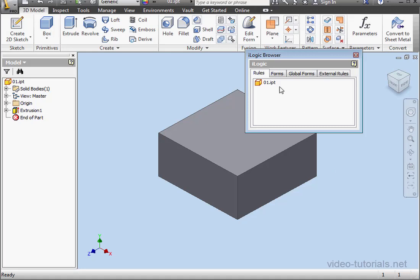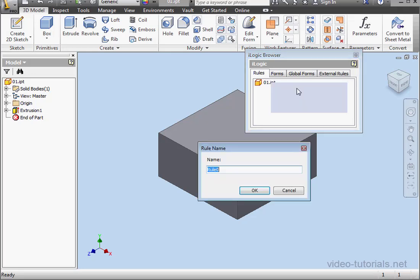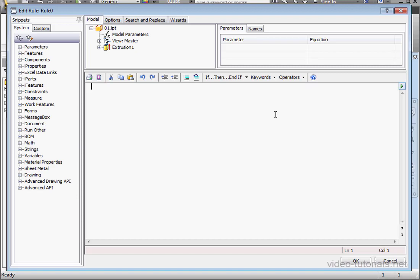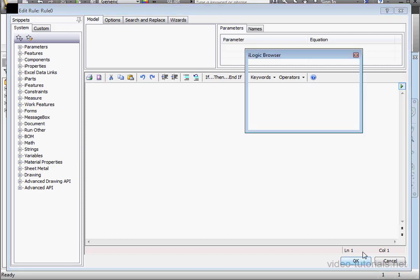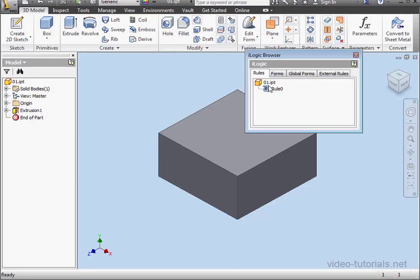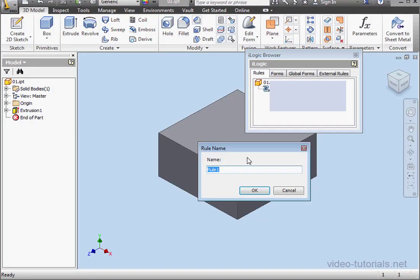I'm going to right-click on my part and select Add Rule. Accept the default name. And let's add another rule. OK as well.